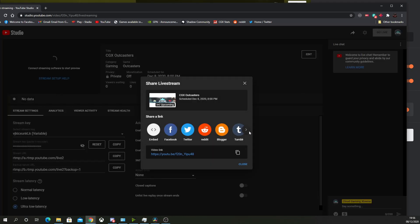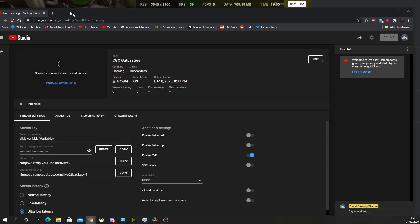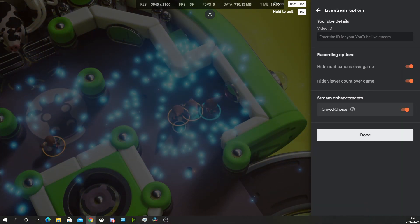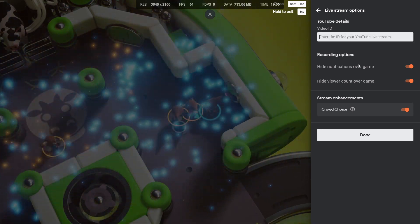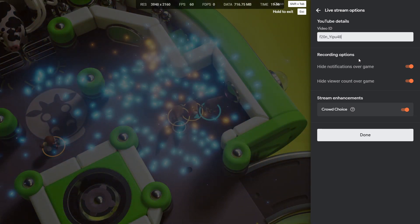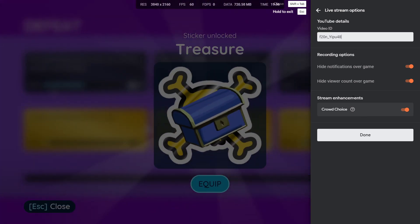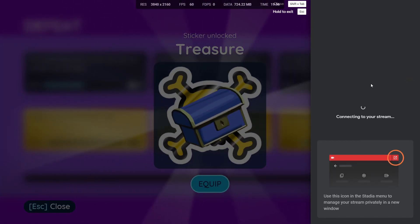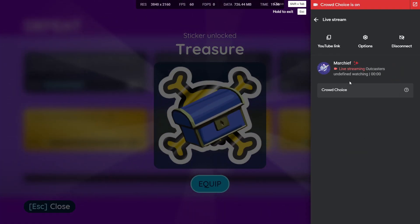Then you need to go into that stream and get the stream code or the video code or ID as it's called. It's the last bit of the URL from the video link there or the middle part of the URL at the top of the screen. Just paste that in, choose whether you want to hide notifications and show or hide the viewer account.